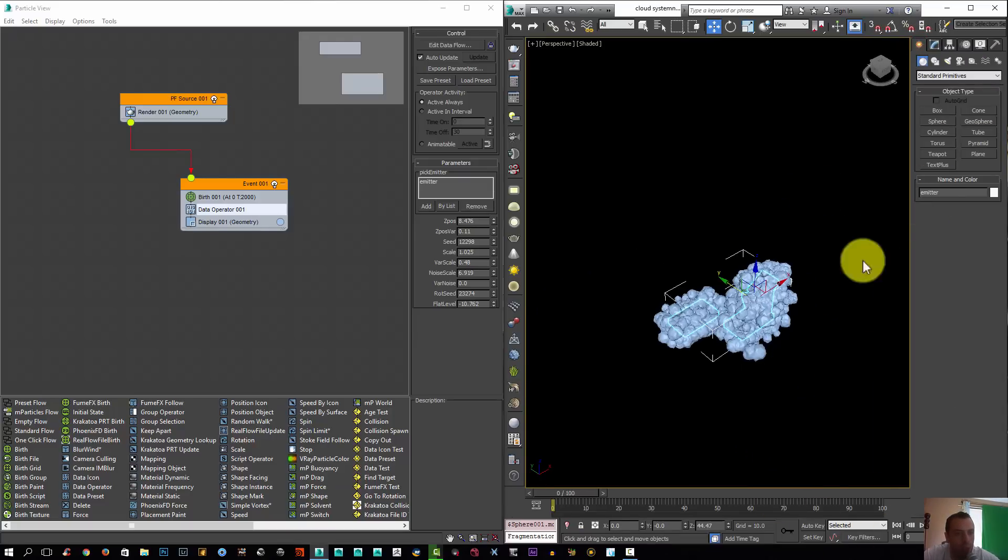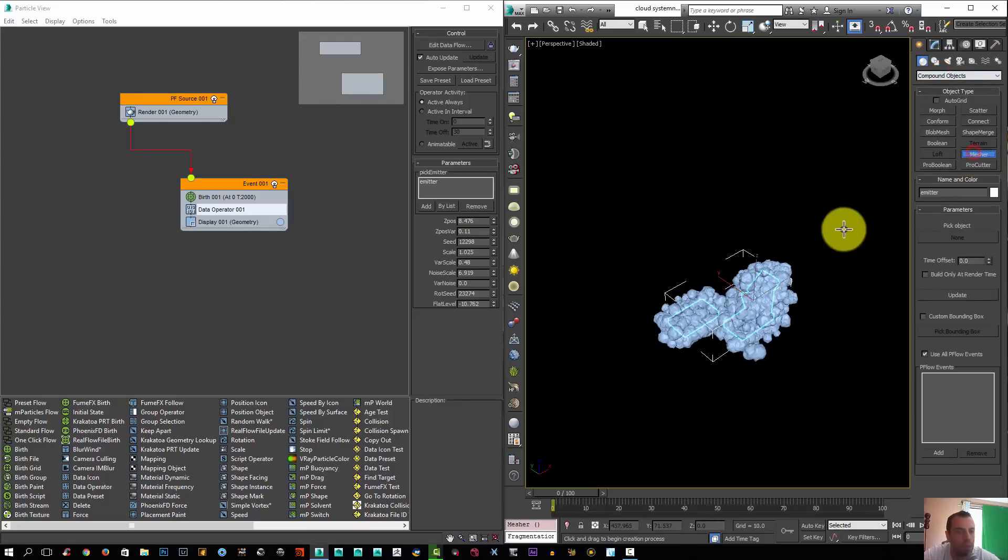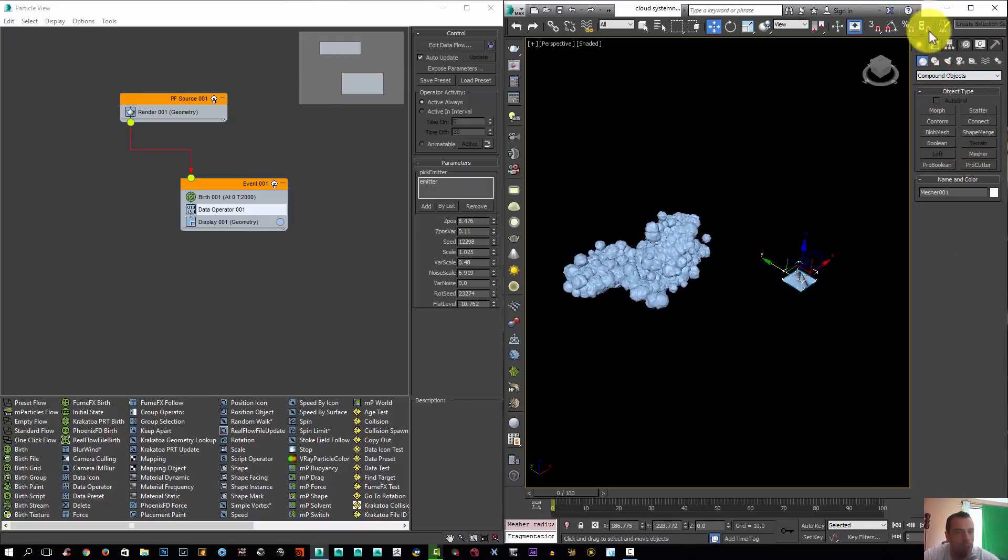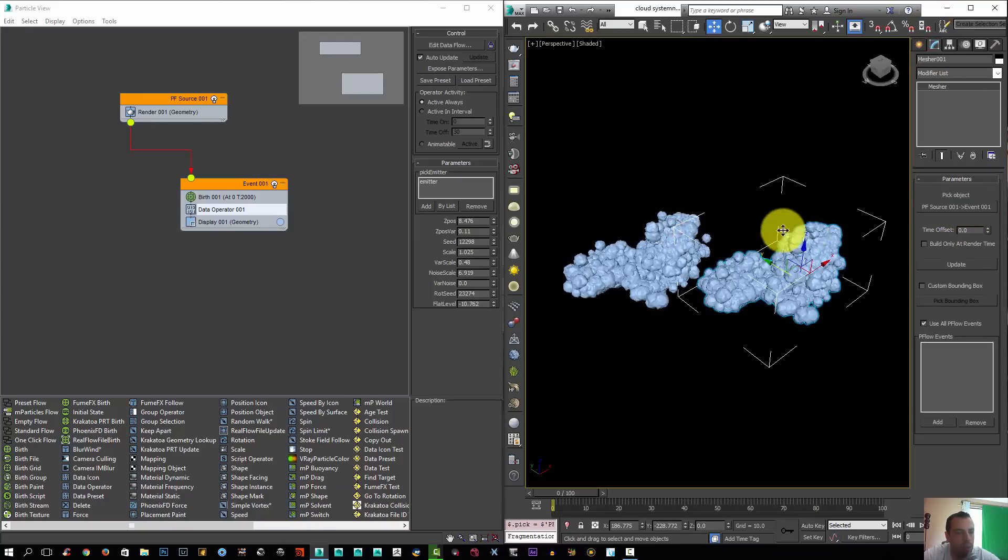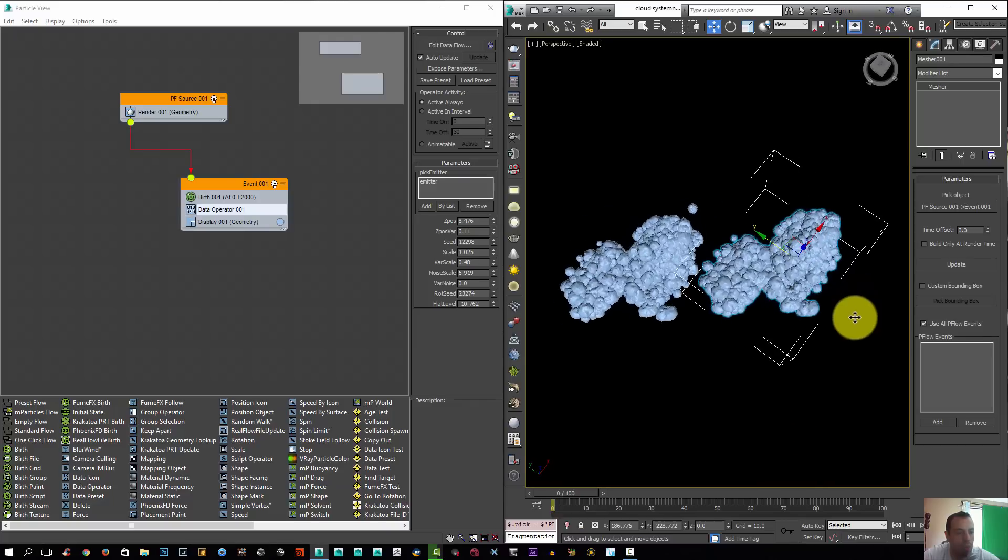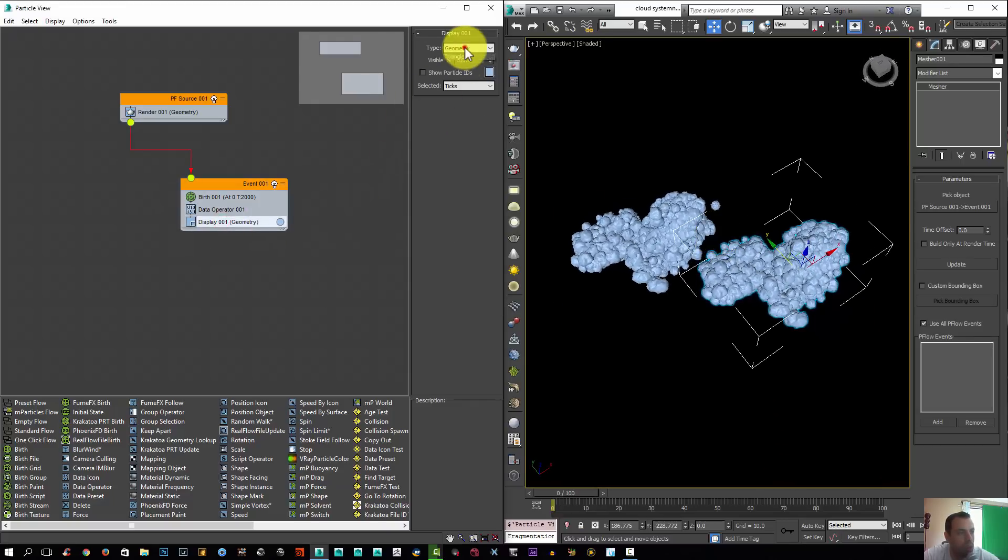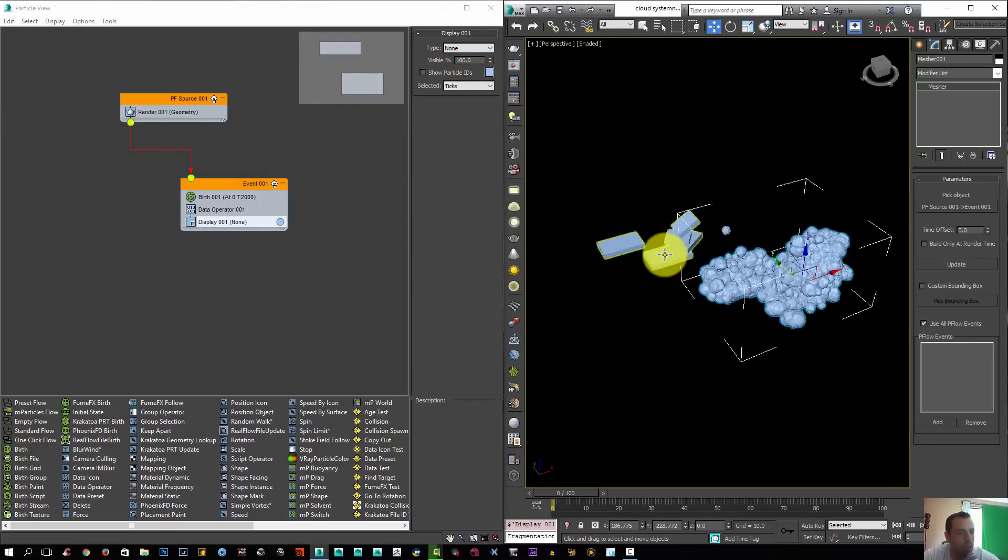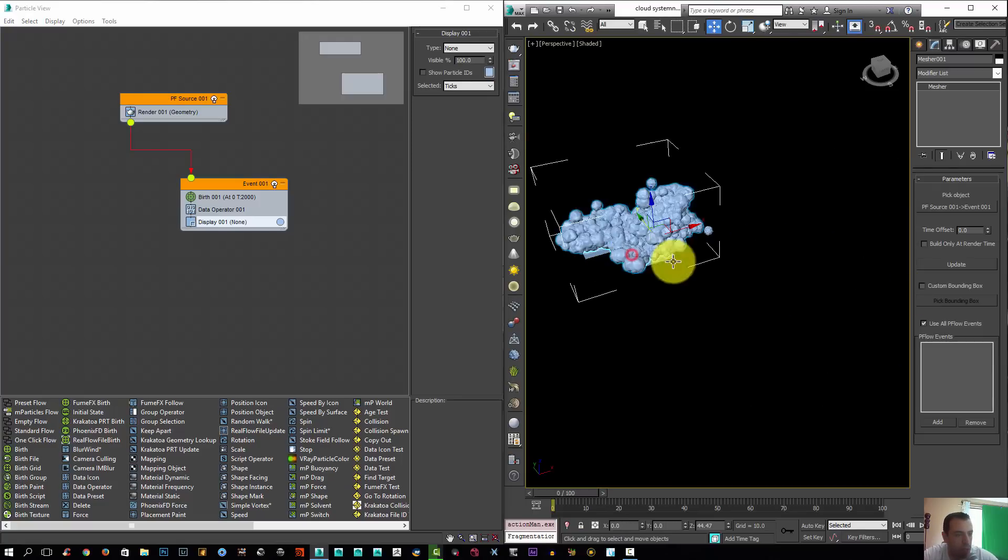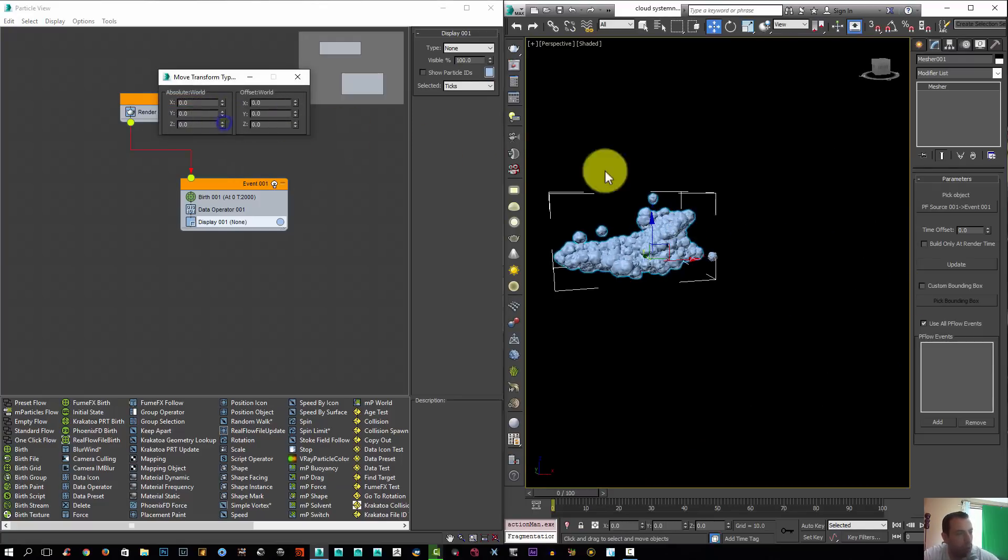What you're going to do now is create a mesher. So I'm going to go to Compound Object, select the mesher and just click it anywhere. Select your PF source and now you have geometry that you could use with the FumeFX. The display here I'm going to set it to none. And I'm going to click Shift plus A, or F12, and zero out.